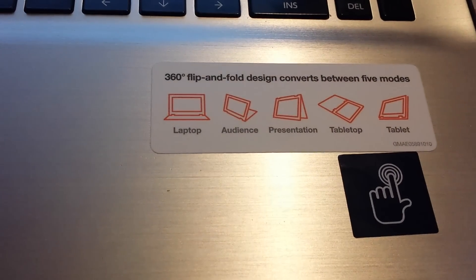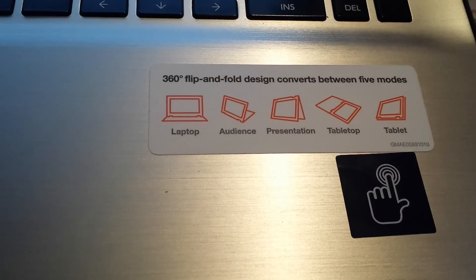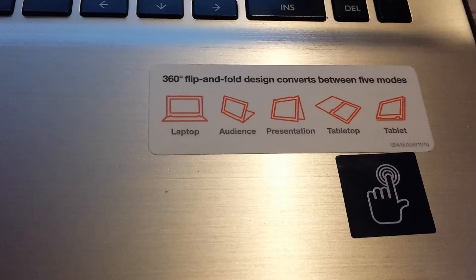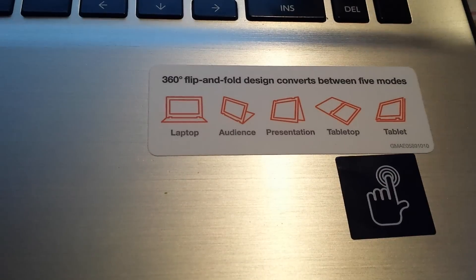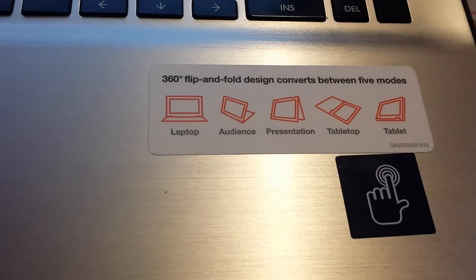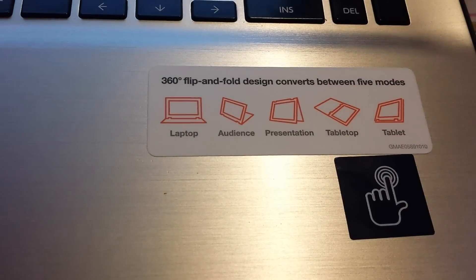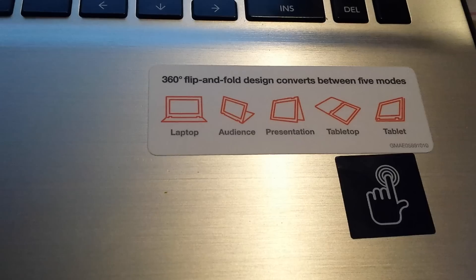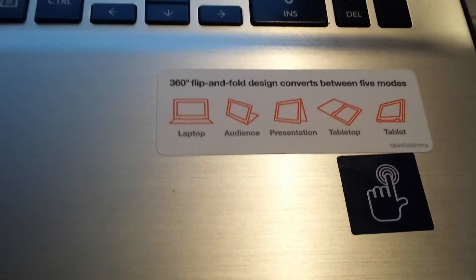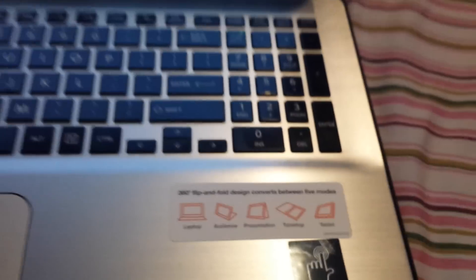Those are the modes that you could put the laptop in. Laptop, audience, presentation, tabletop and tablet. I'll show you that in a minute how it works.